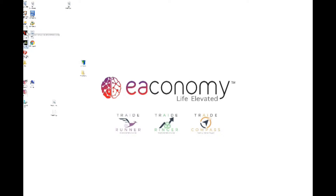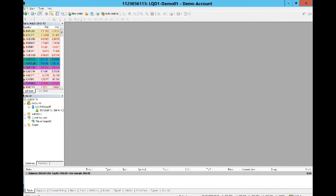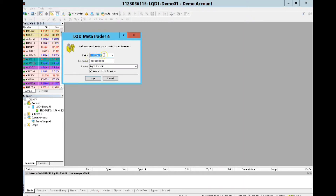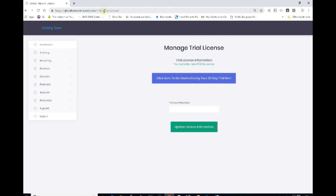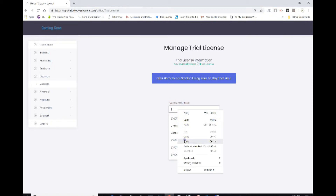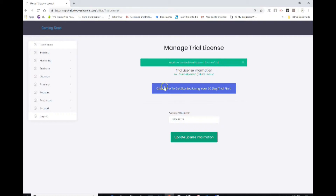I'm going to open up my LQD FX software. I want to sign in — I'm already signed in. You can see my signal down at the bottom left by the clock, and my account number and name showing I'm logged into my demo account. I need to log in to the trading account. I'll copy my account number, minimize my VPS, go to the business license back office, click on Licenses, then Validate. I'll paste my license in and click Update License Information. It says your license has been updated successfully, so I'll click to get started.